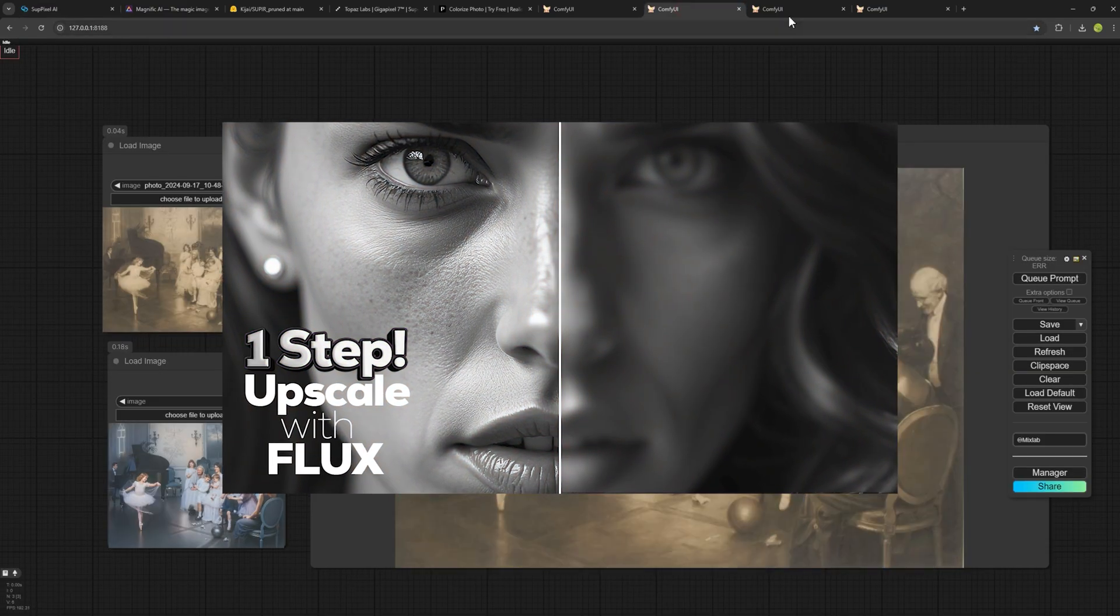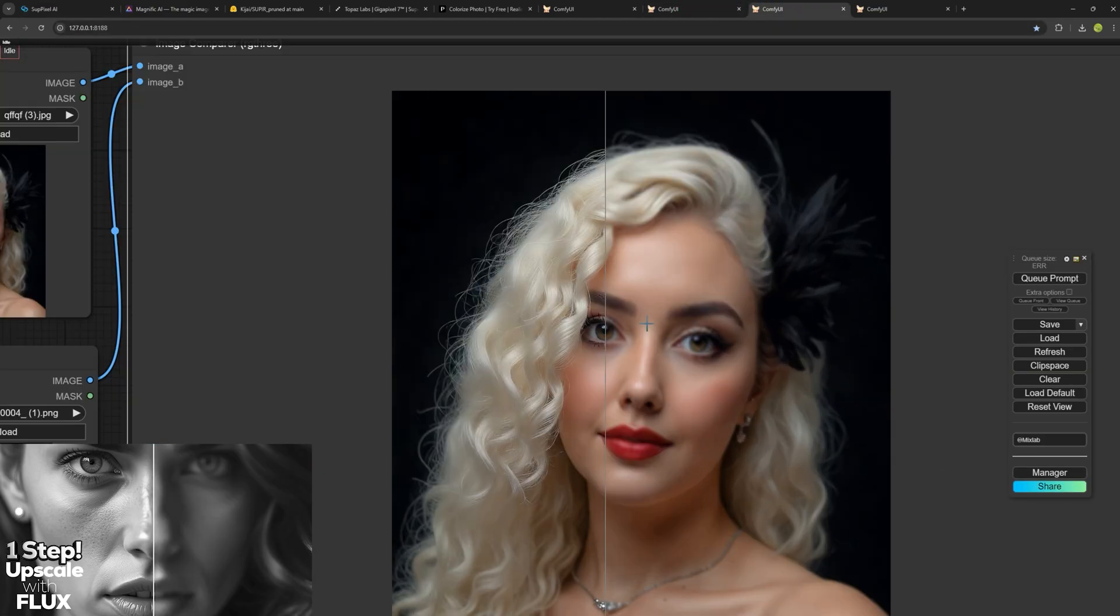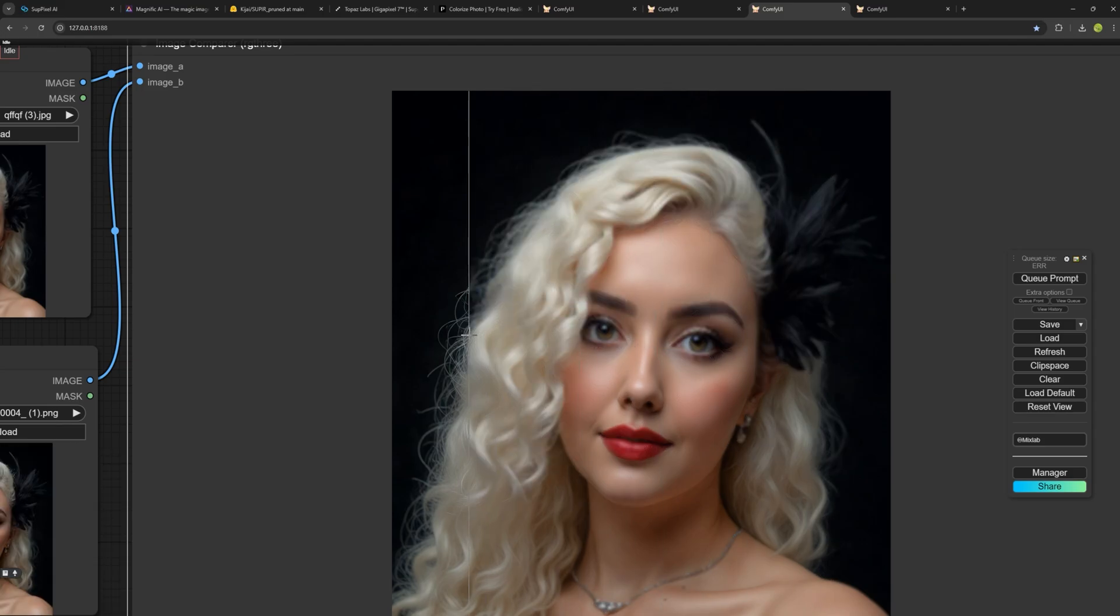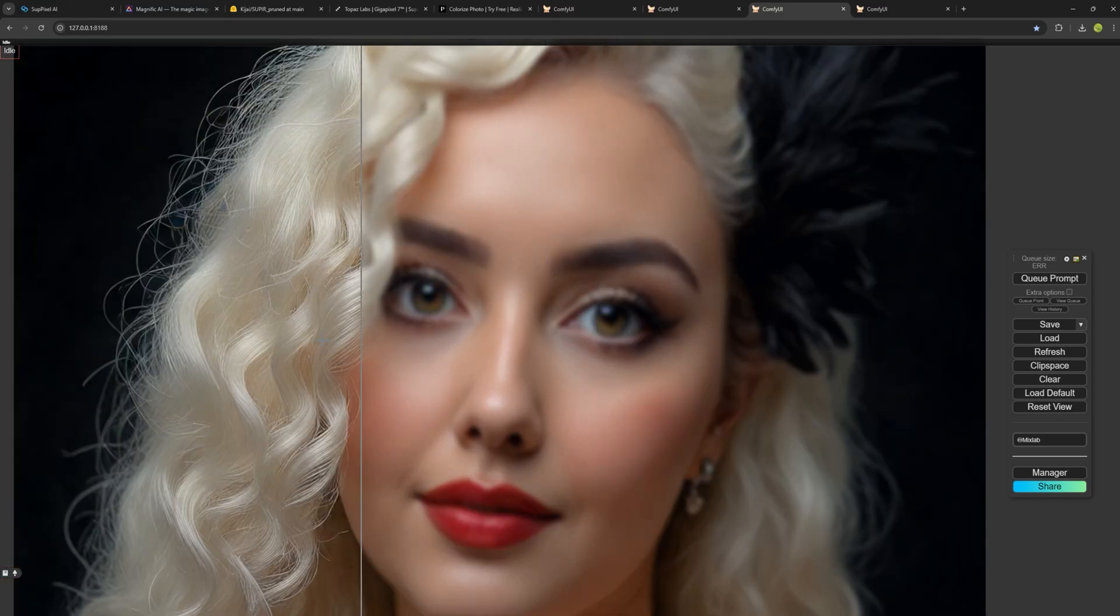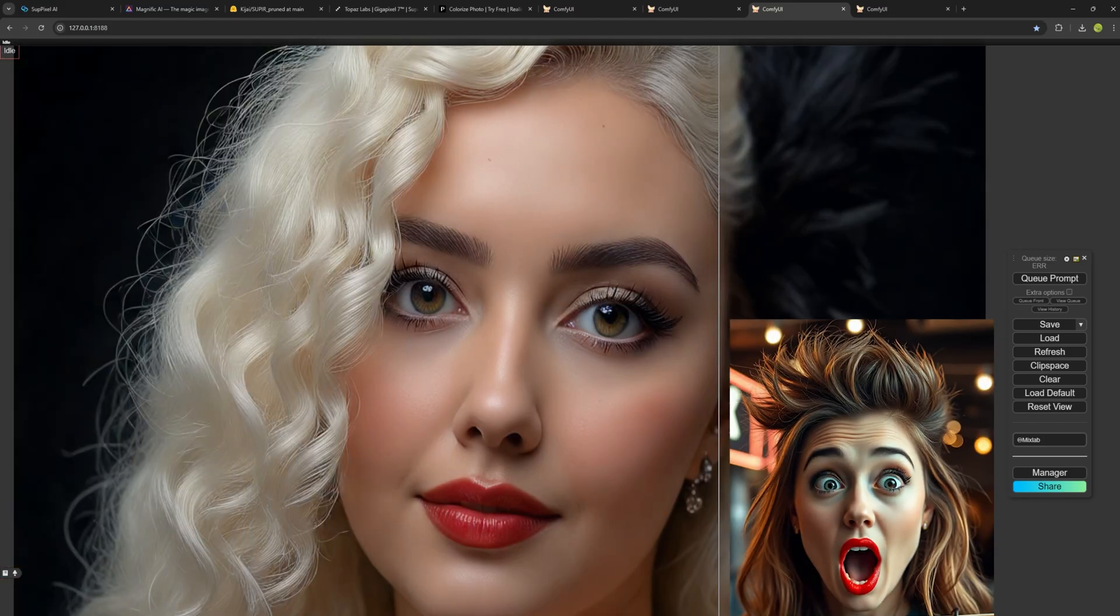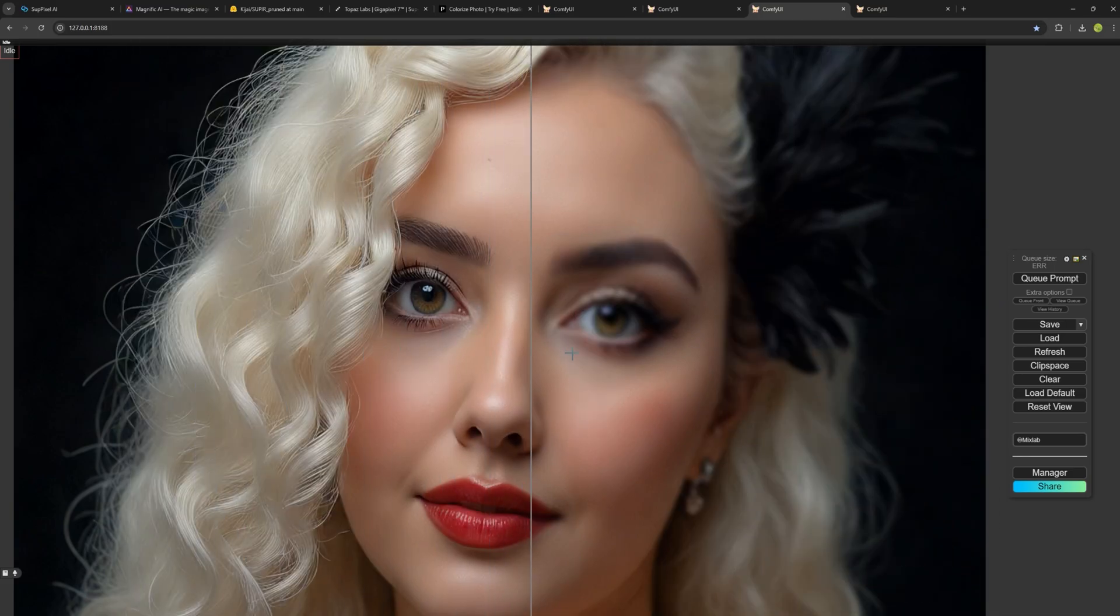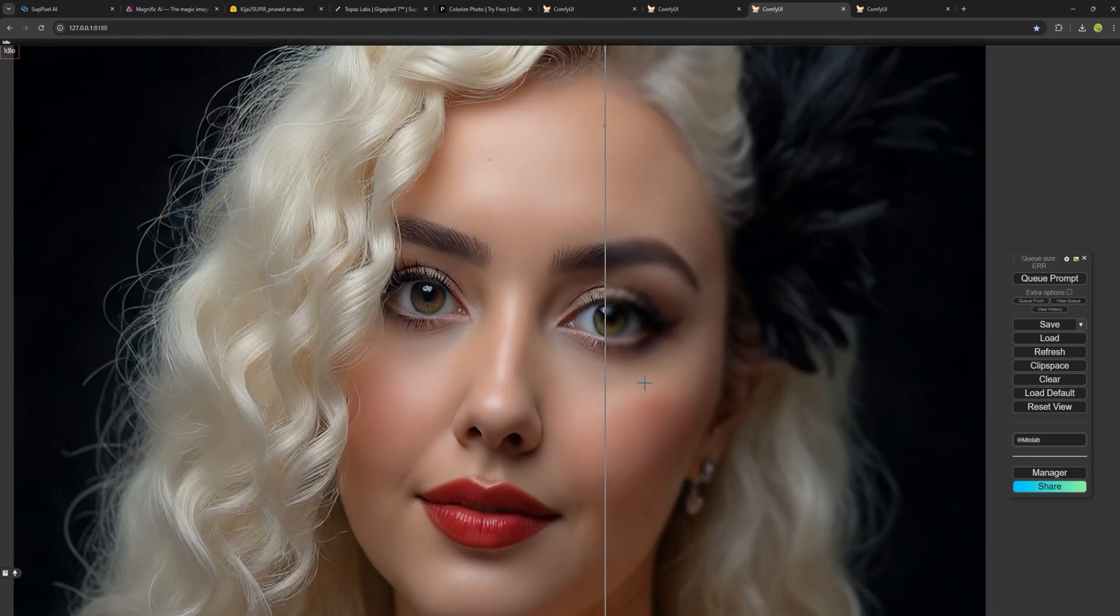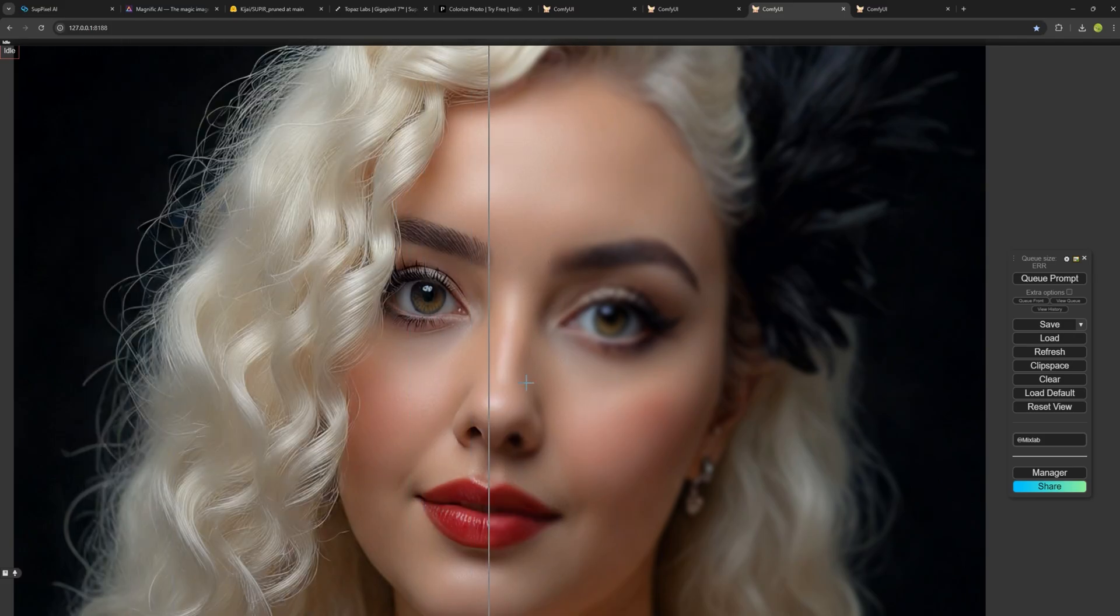I had mentioned in a previous video how you could upscale with Flux in just one step, but I can say with 100% certainty that the AI I'm introducing to you in this video is the most powerful AI for upscaling photos and it gives amazing results without making any changes to the original photo. It's unbelievable.